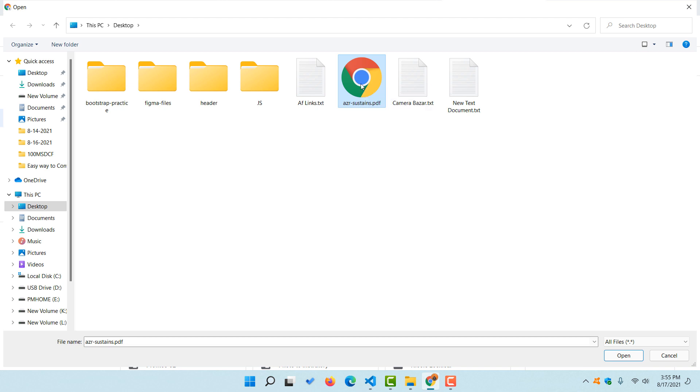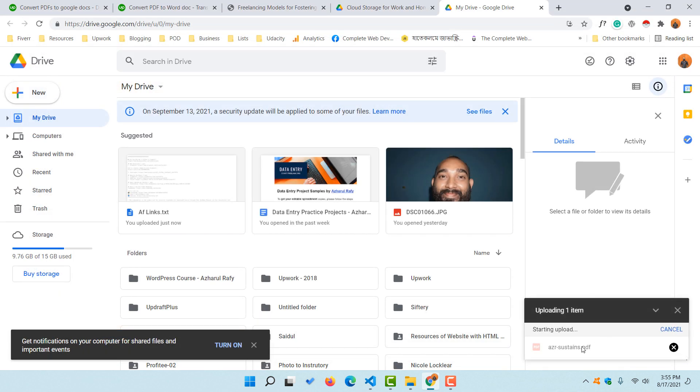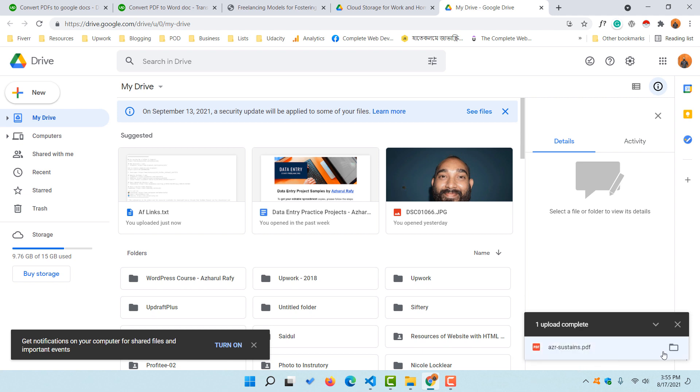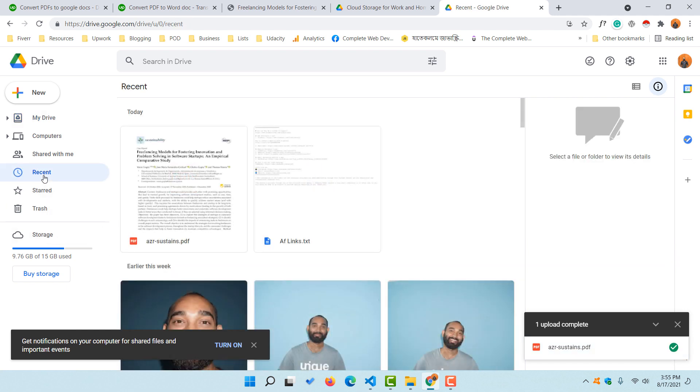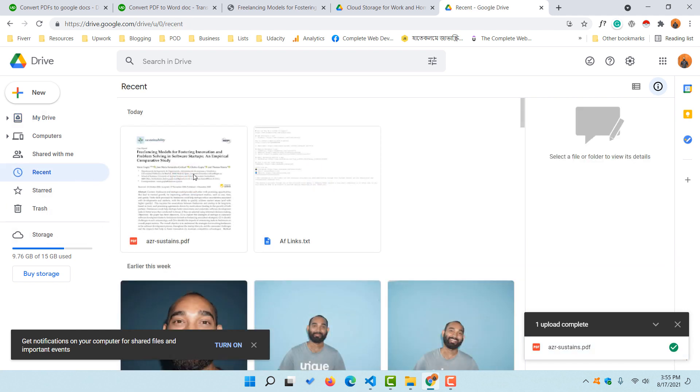As I am going to upload this one, I have clicked on it and then I'm going to click on 'Open.' It is going to be uploaded. Just take a look—it's been uploaded and we are seeing this checkmark. Now it's time to click on this 'Recent' button right here.